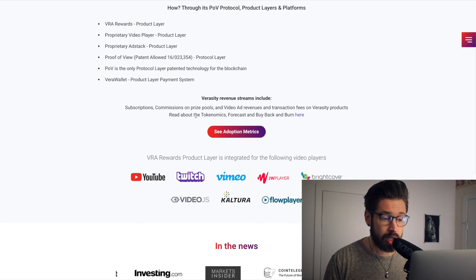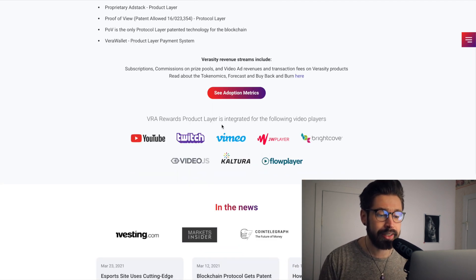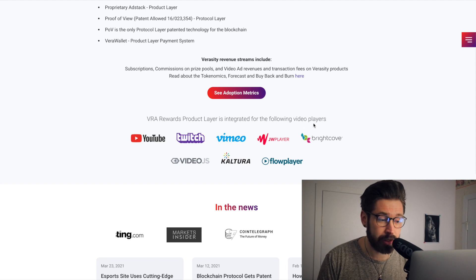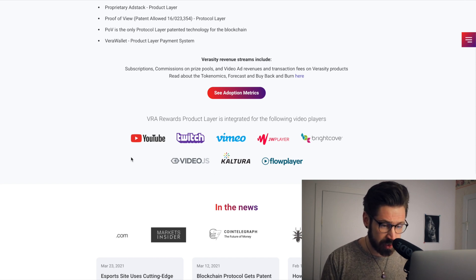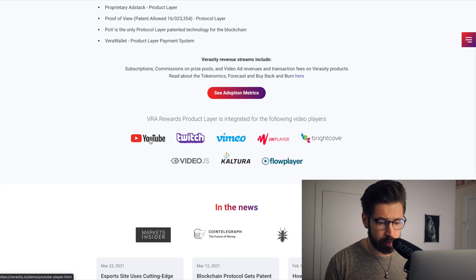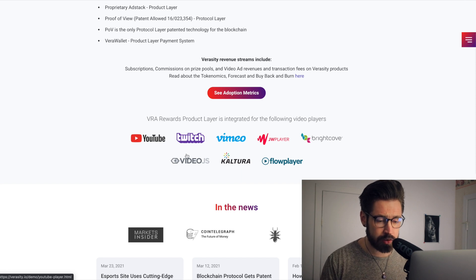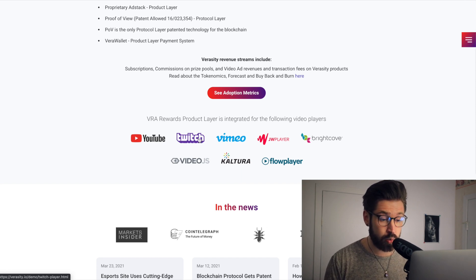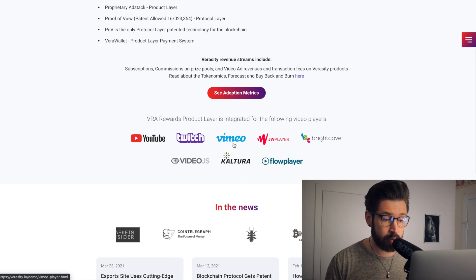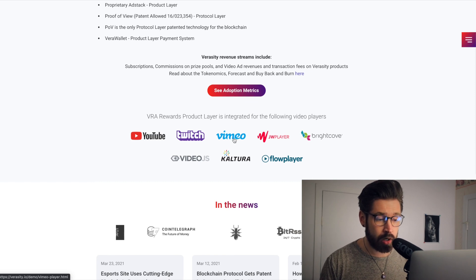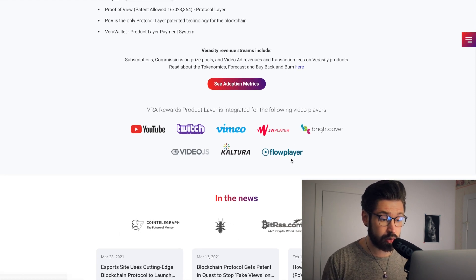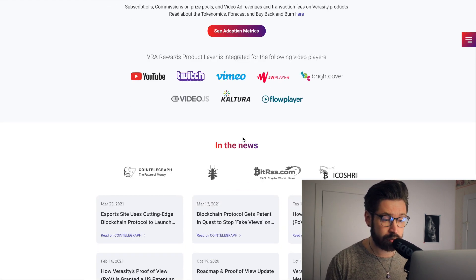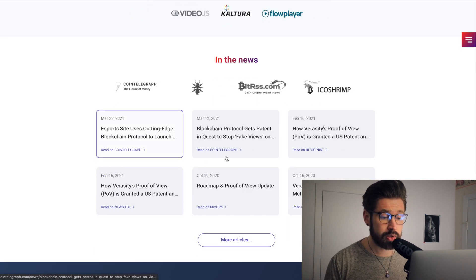So I wanted to show you guys this which is very cool. So the VRA Rewards product layer is integrated for the following video players. We have the biggest boys in the business. We have YouTube, the second largest search engine in the world. We have Twitch, the number one gaming engine. We have Vimeo, always mess up saying that, and we have some other cool ones. Flow Player, I like that name.